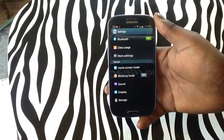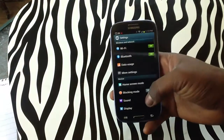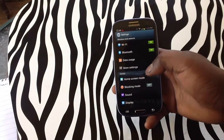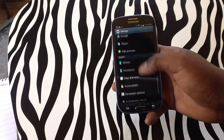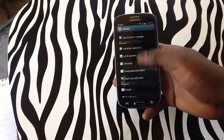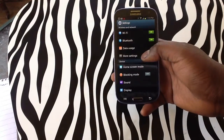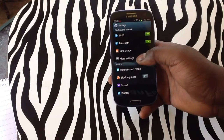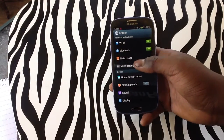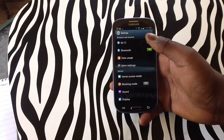From here, you'll notice that there are different options that you can pick from, but the option you're looking for to turn on the roaming is actually not displayed visibly right now. You're going to tap on More Settings.